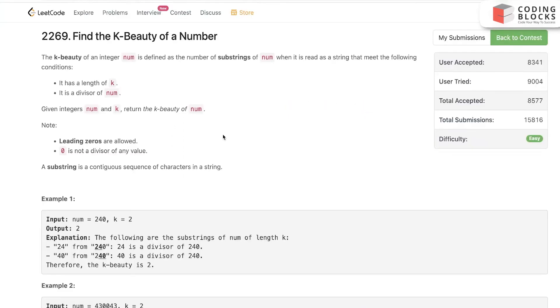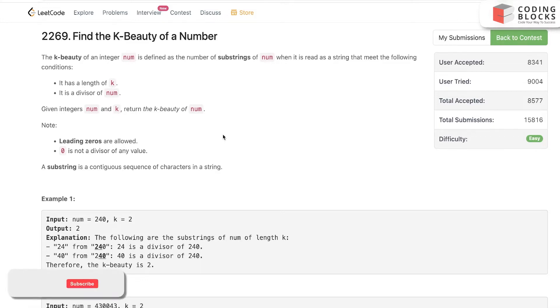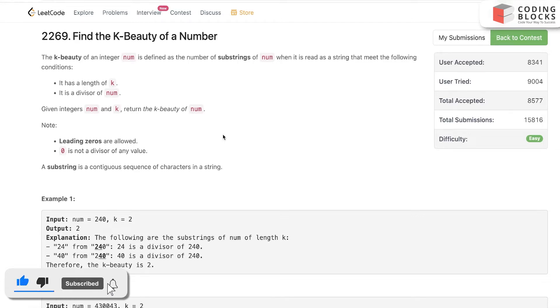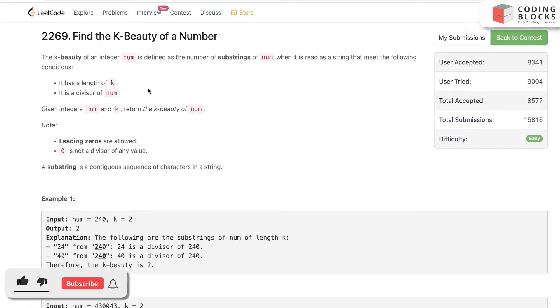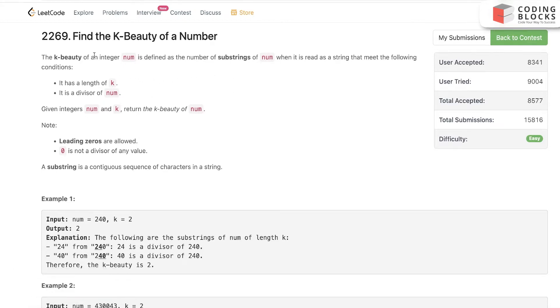Today we'll discuss the third problem in the series of the sliding window type 1 pattern, which is fixed sliding window. We need to find the k-beauty of a number. As I told you, there is a k mentioned and there's some optimization over a string, so it is a sliding window type 1 problem.